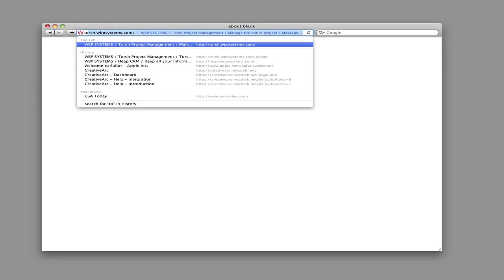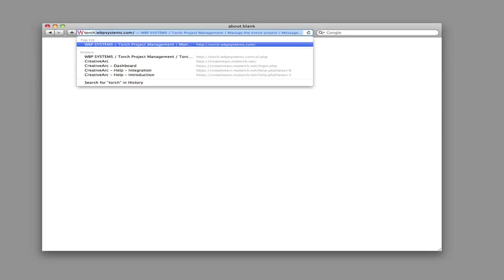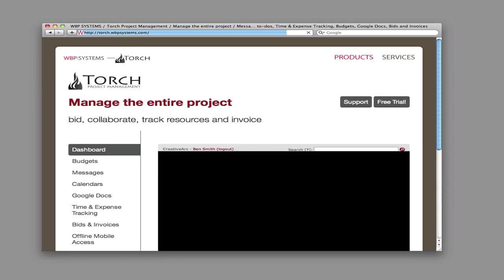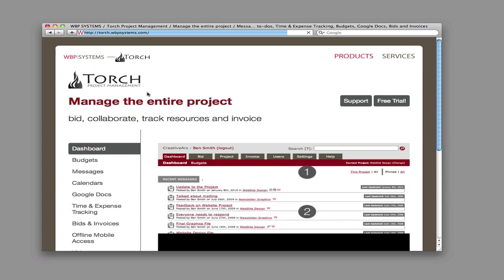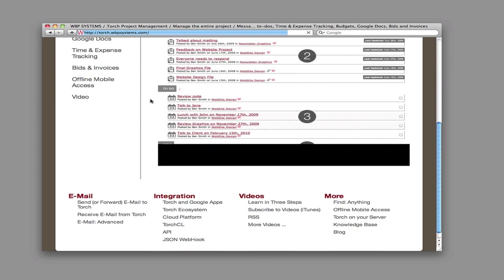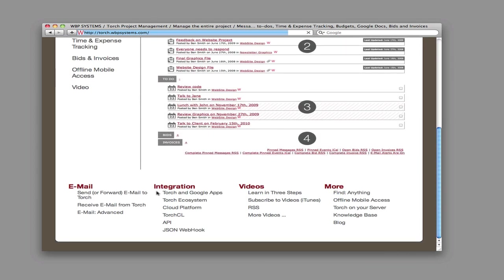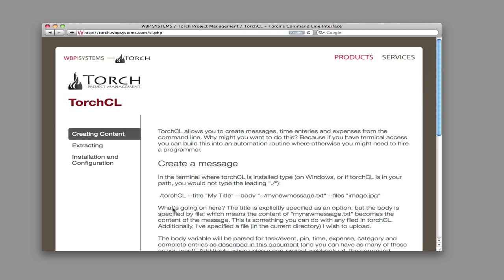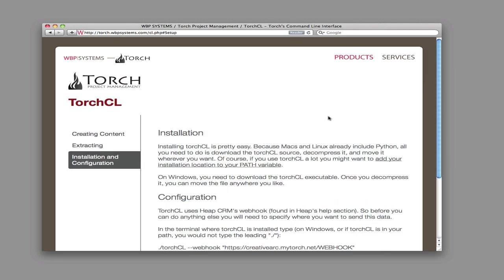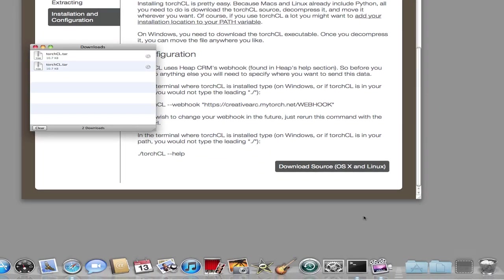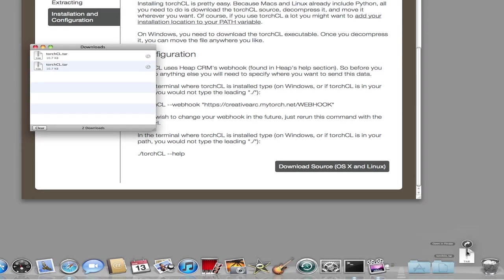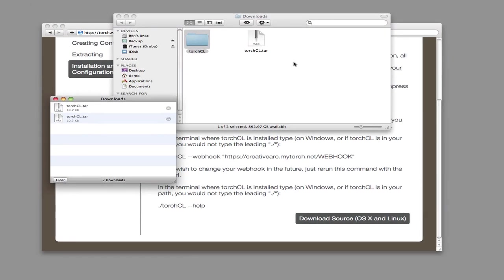Step 1 is to download the software. Alright, I'm just going to double click on this file, unzip it, and move it to my Applications folder.